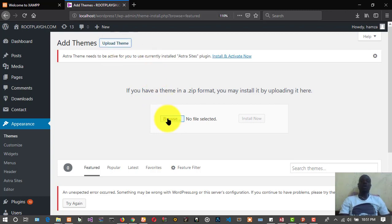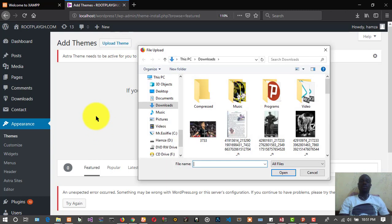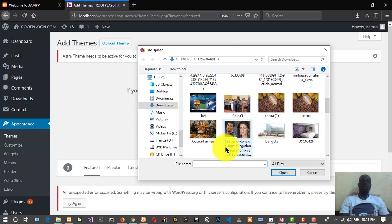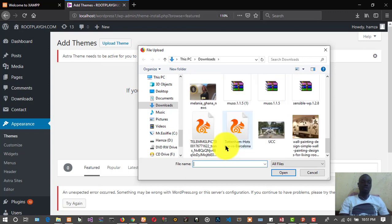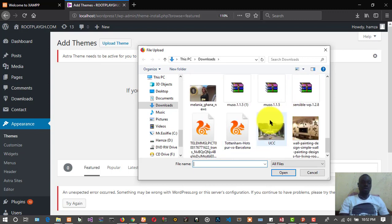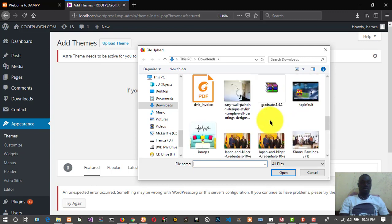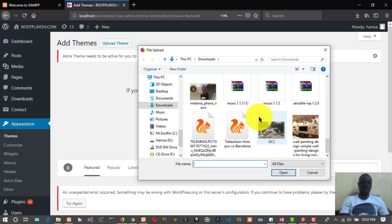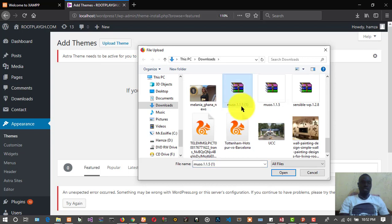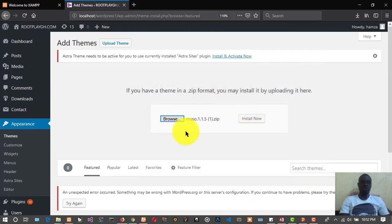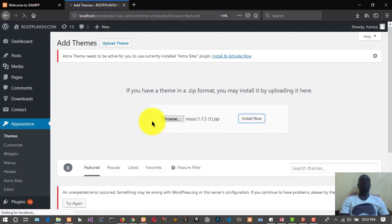This is what you do: you go to Upload Theme after downloading the theme that you want to use. You go to Browse, then you choose where. This is the theme that we want to install.